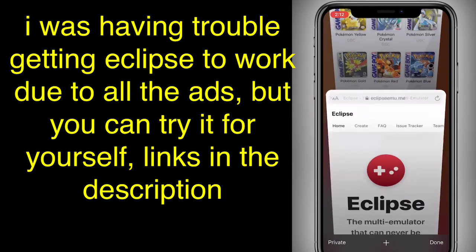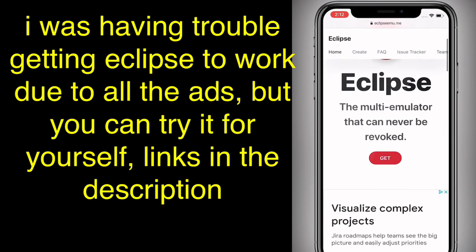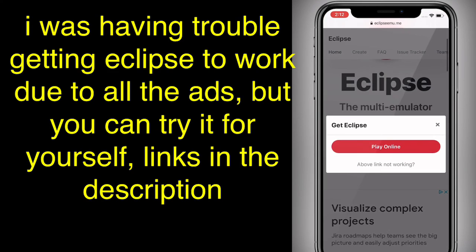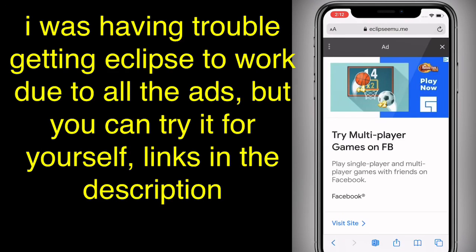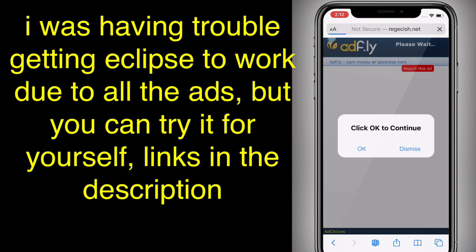And then the other one — Eclipse. You want to tap on get, and then you can play online. Let's go through the steps.